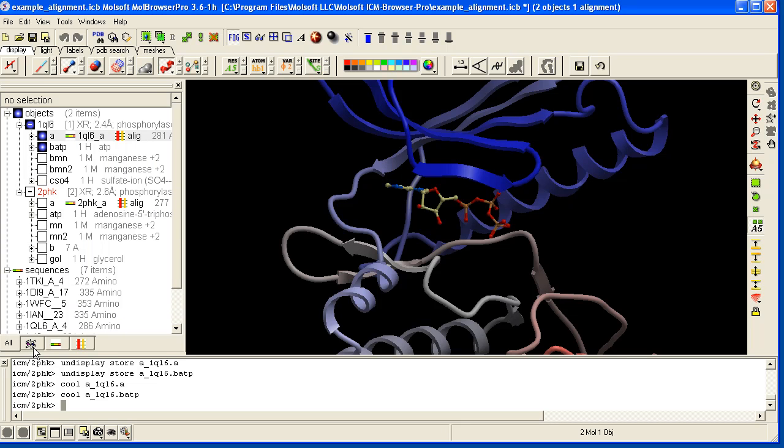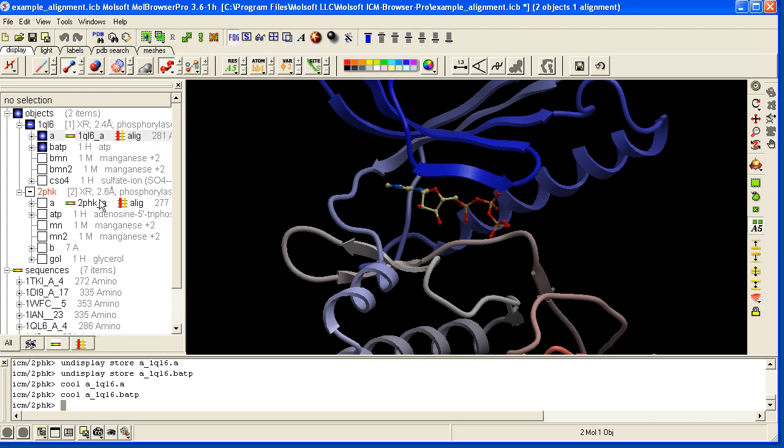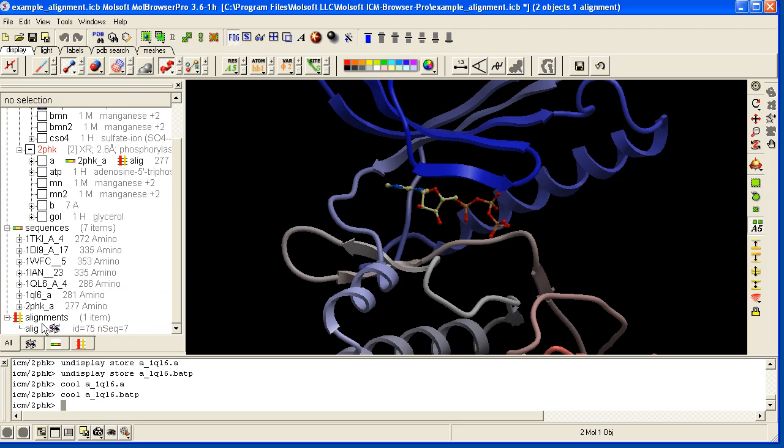The workspace is also divided by object types. So here by default you see all of the objects. We have objects, we have sequences and we have alignments.